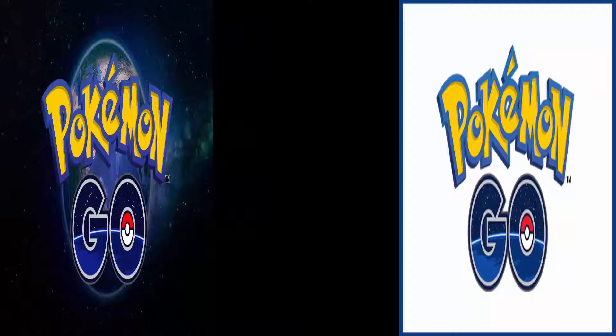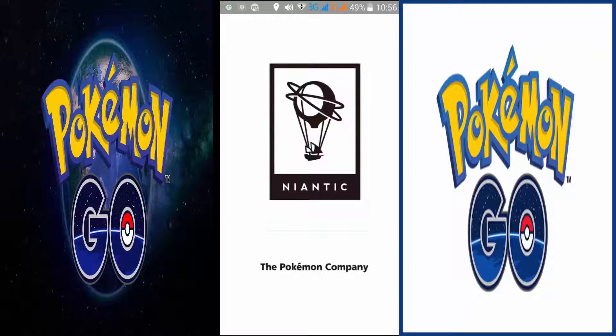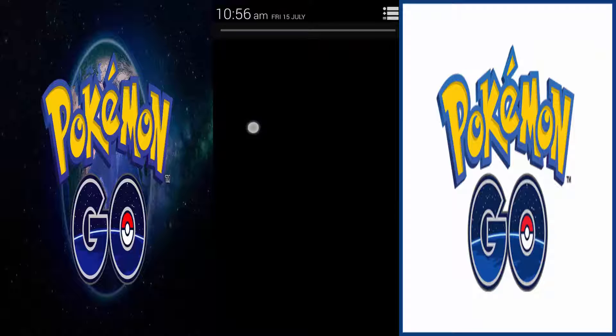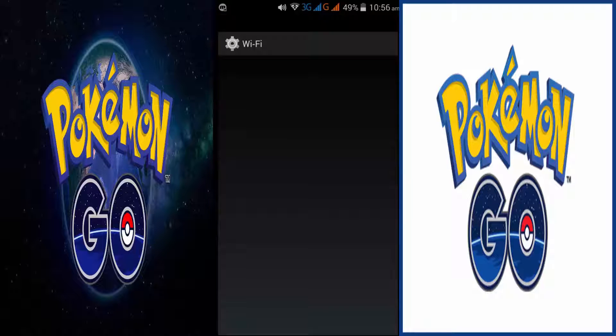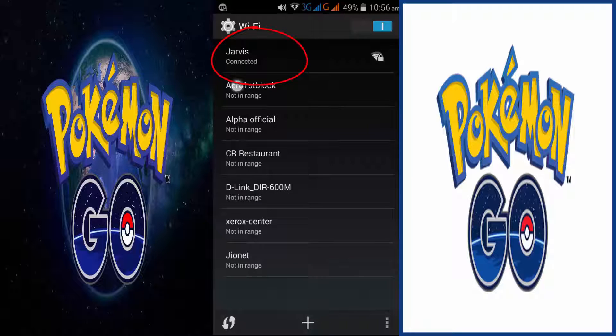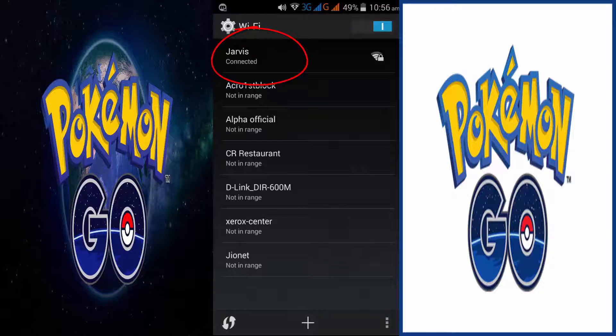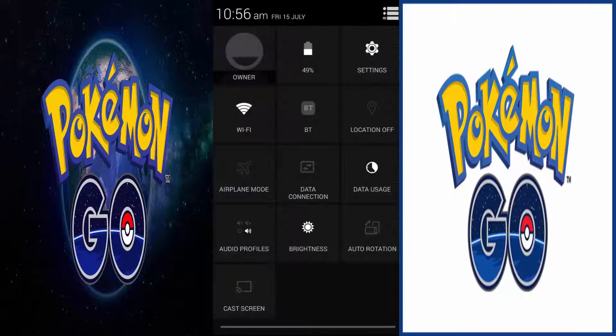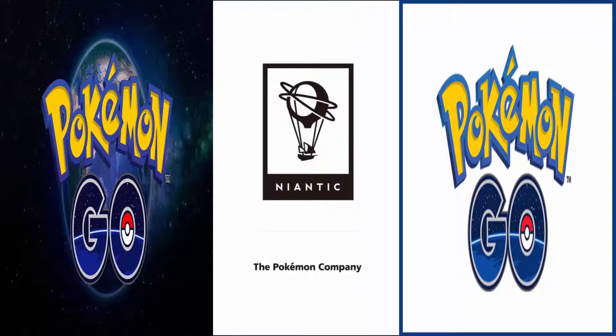After installation, just click on open and your game will start. Make sure that you have connected to internet connection. You can choose your Wi-Fi network or you can also use your data connection from network provider, and also make sure that you have turned on your GPS location.